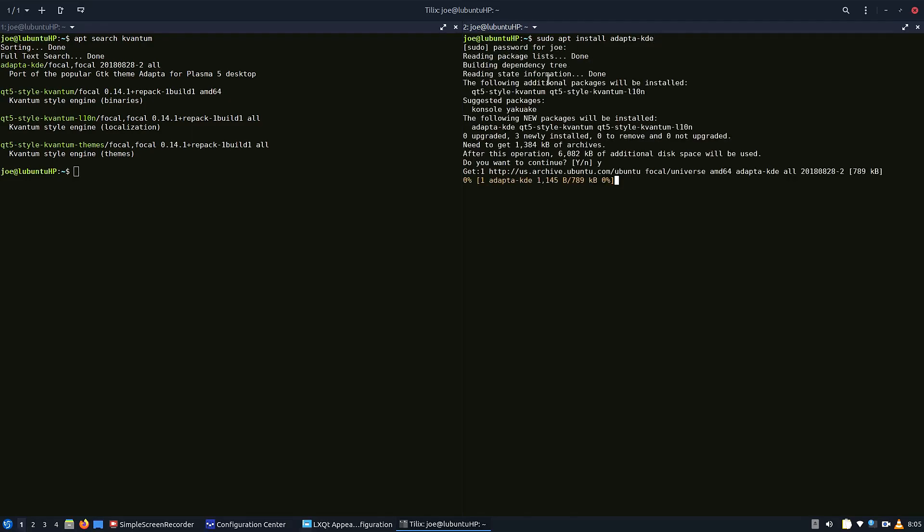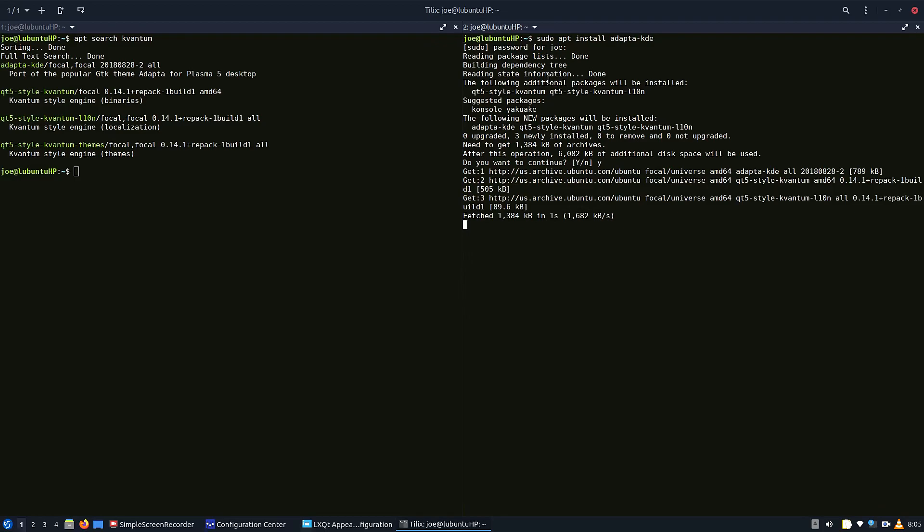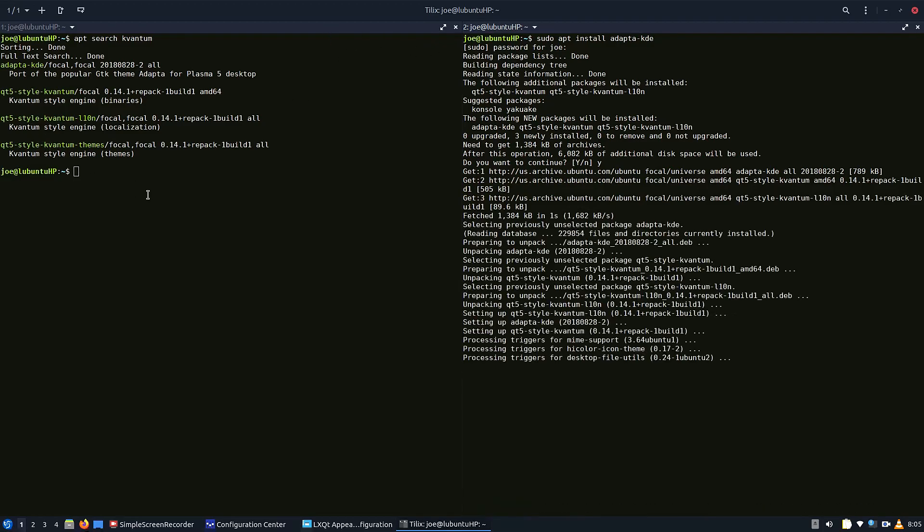And as long as you match up your GTK themes and your Kvantum themes, you will have a unified look to Lubuntu or LXQT if you're on another distro.